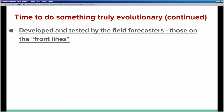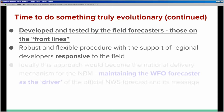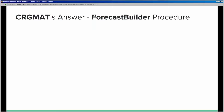This process has been developed and tested by field forecasters — those on the front lines, as part of the team, and in forecasters' offices. It is intended to be a robust and flexible procedure with the support of regional developers responsive to the field. Ideally, this approach would become the national delivery mechanism for the NBM while maintaining the WFO forecaster as the driver of the official NWS forecast and its message.